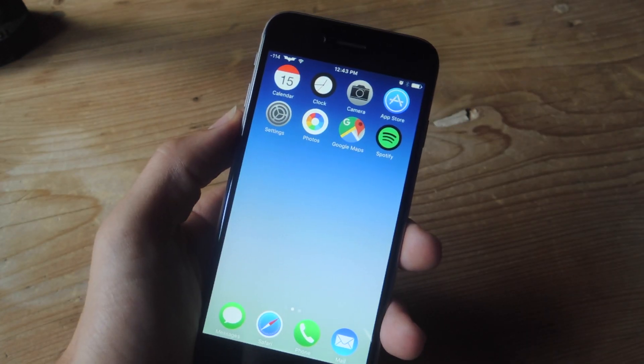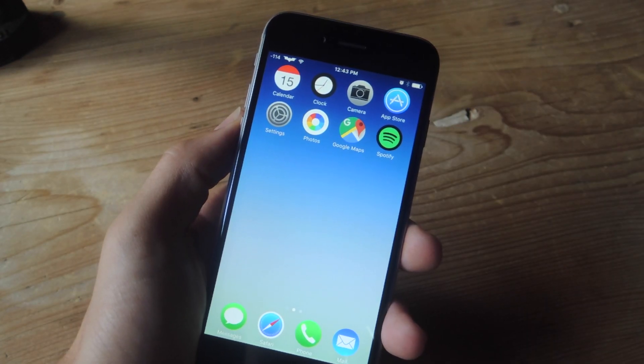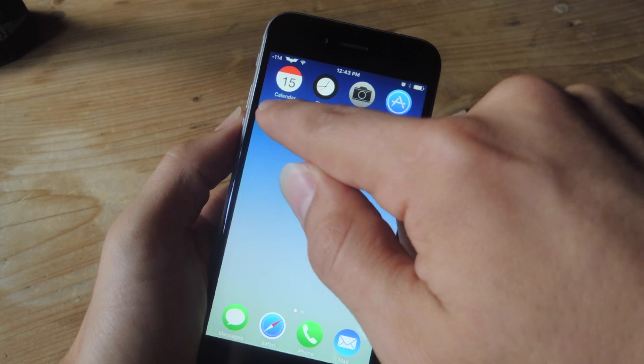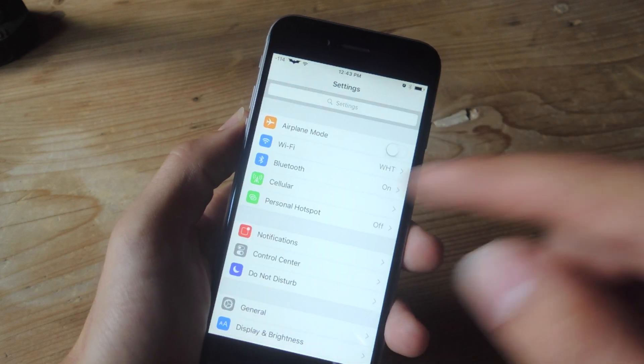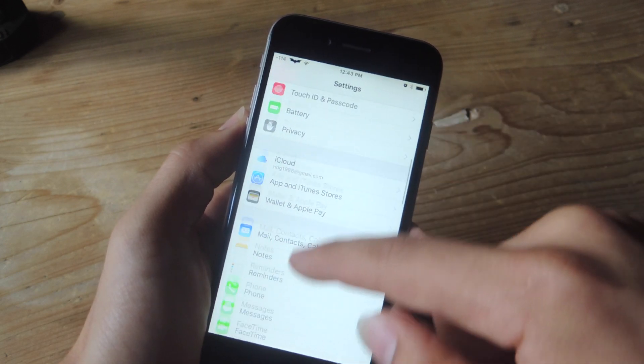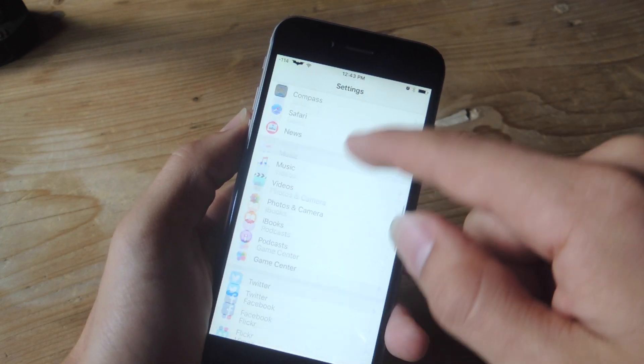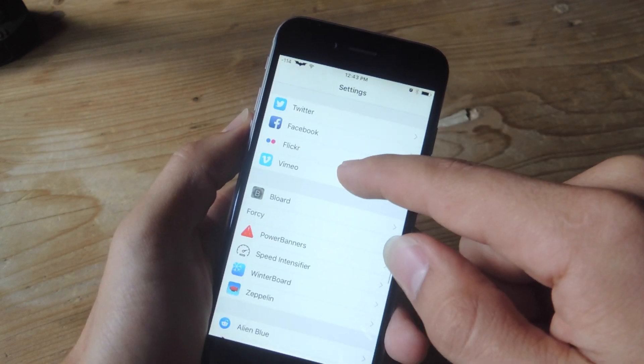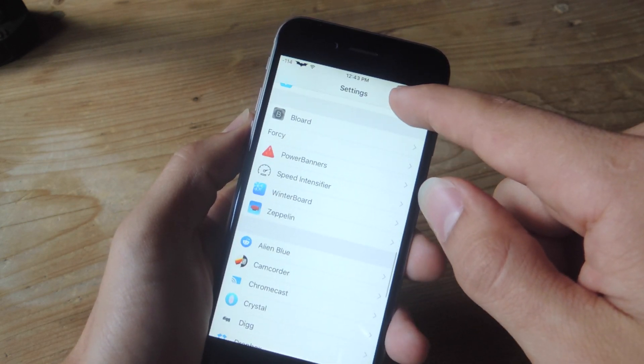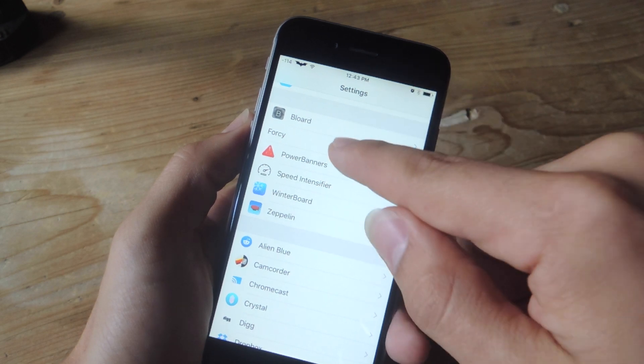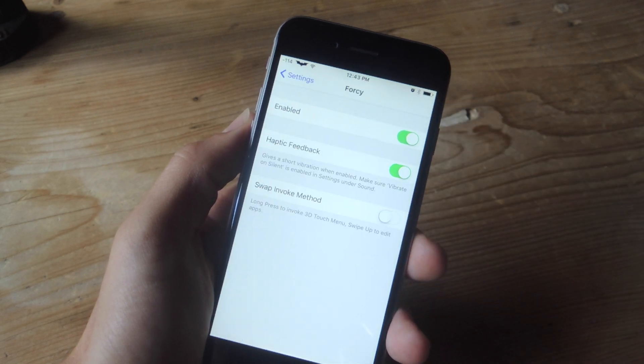Once it's installed and your device restarts, go into your settings app and go down and look for the 4C preferences. That should be right here with your other tweaks if you have any.